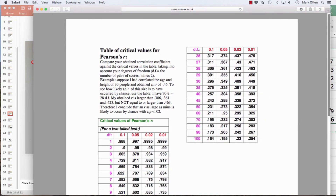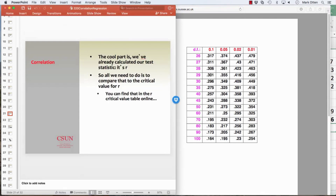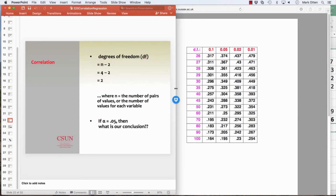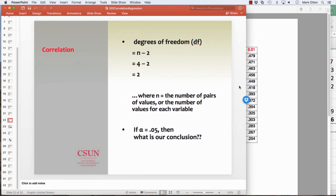The critical value table is linked on Canvas. We need degrees of freedom, which is N minus 2. The 2 is there because we have two samples — X and Y — so we subtract 2 instead of 1. N equals number of pairs, so 4 minus 2 gives us 2 degrees of freedom.